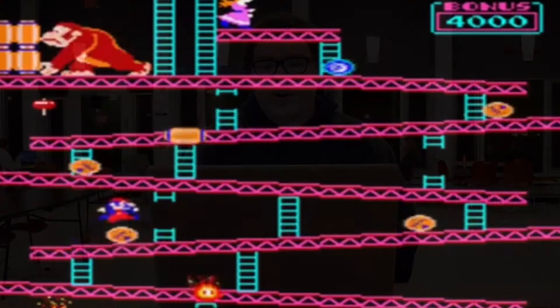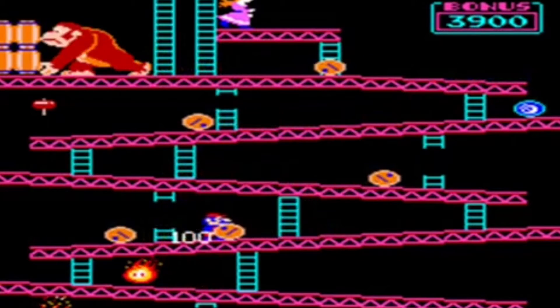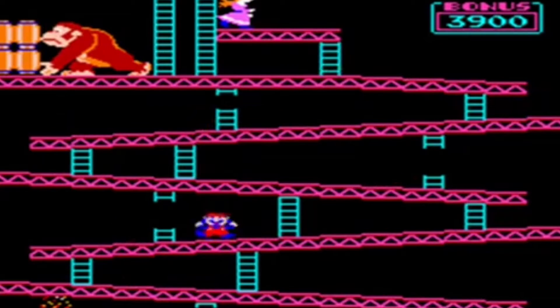In 1977, the first at-home video game console was developed and released by Atari. The Atari 2600 offered a joystick and interchangeable cartridges. In 1981, Donkey Kong would be released and the world would go crazy over this, including a character known as Jumpman, or later known as Mario.